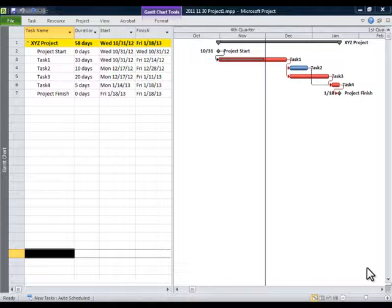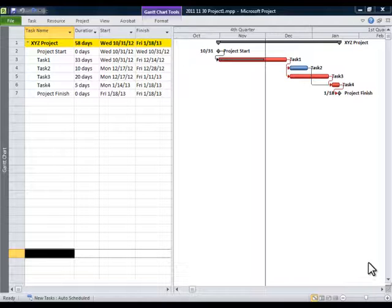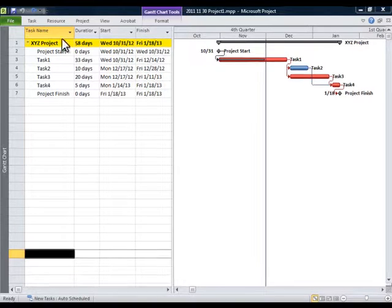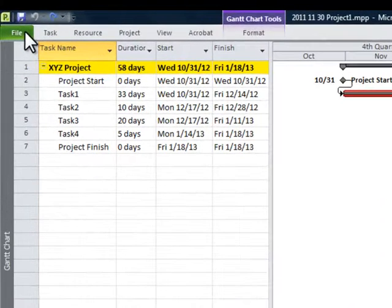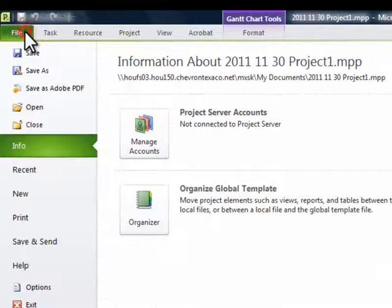We've got the schedule exactly the way we want it. We want to send it out and make a hard copy of it. So we're going to go to the file tab in the upper left hand corner of the screen. Click on file.